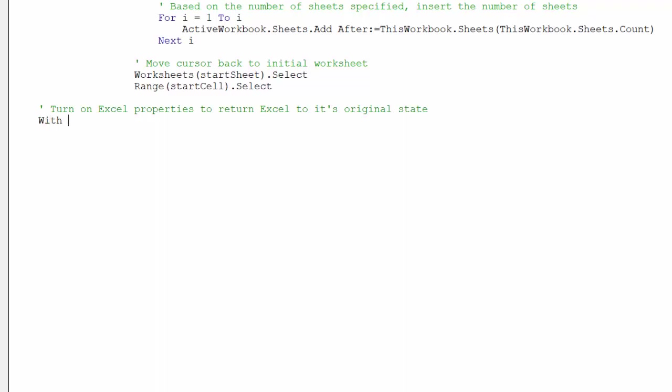The macro has finished, we can now reset the three Excel properties back to their original state.